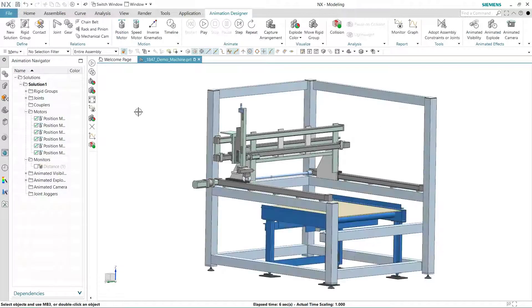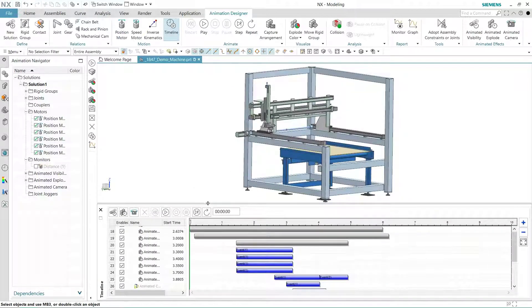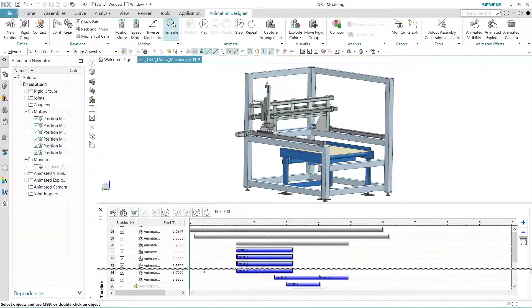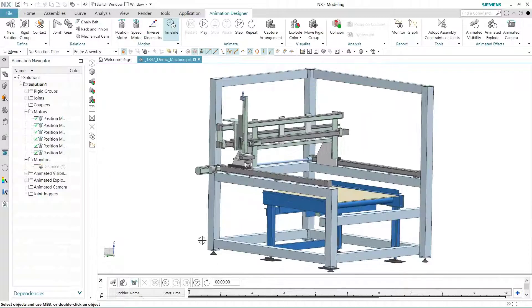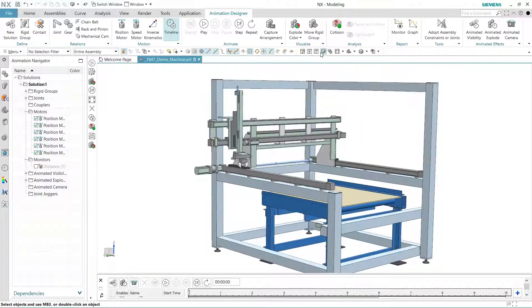This last step will be to animate the camera. With this option, we can walk around the model. Defining the camera points is simple.